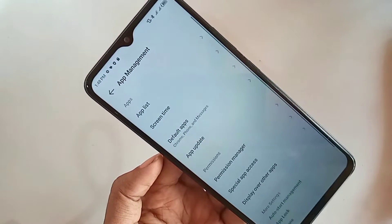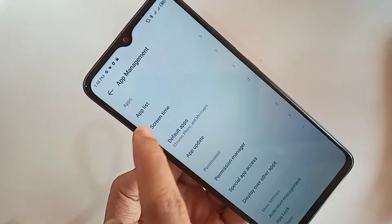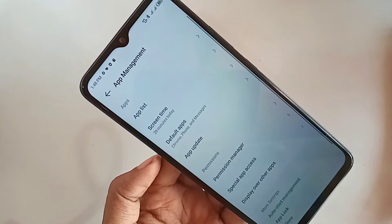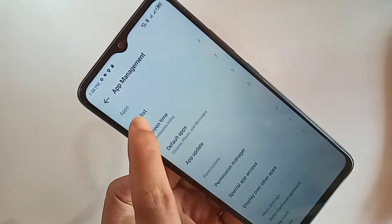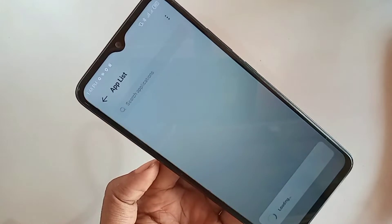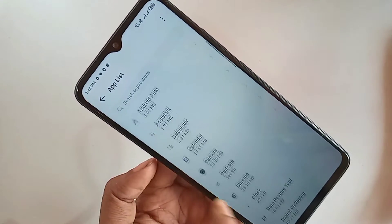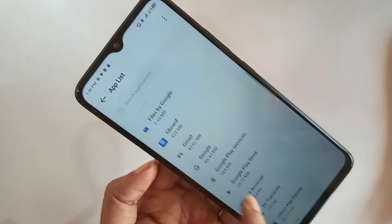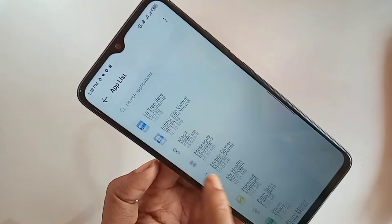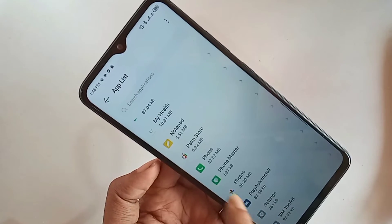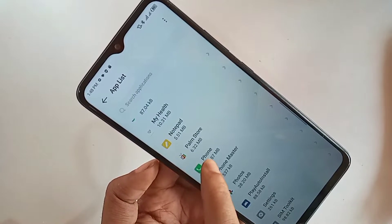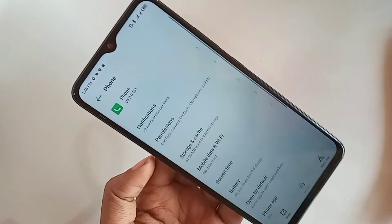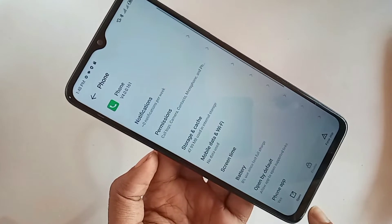Click on App List. Scroll down until you can see the Phone option. When you see the Phone option, click on it. You can see an option called Open — click on it, and you can see a three-dot button.